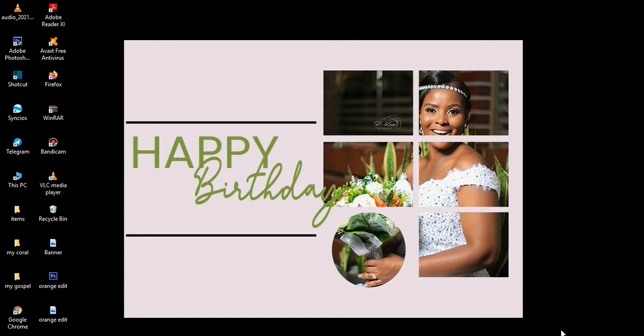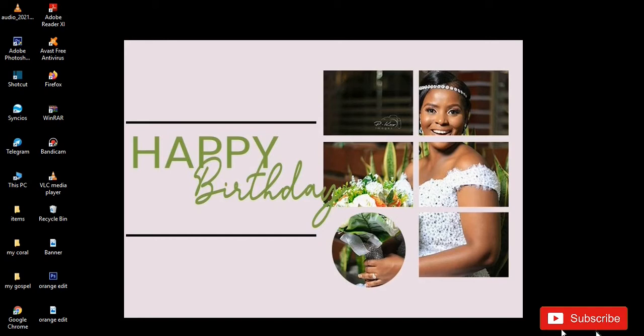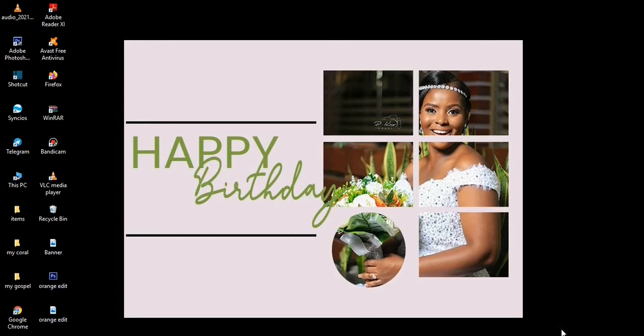Hello friends, welcome to my channel once again. Please if you are new here, kindly subscribe to the channel and don't forget to hit on the notification bell so that anytime a video is uploaded on this channel you get a notification. Now today we want to look at how you can manipulate a photo like this.